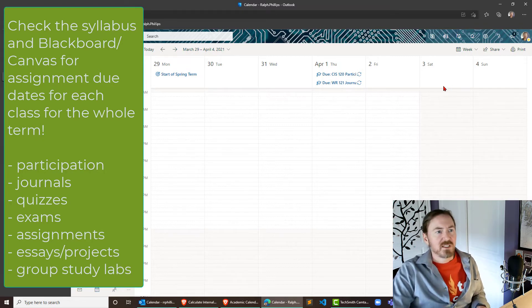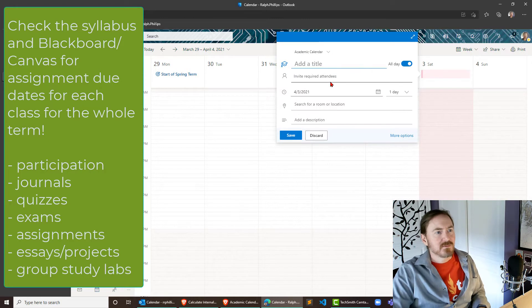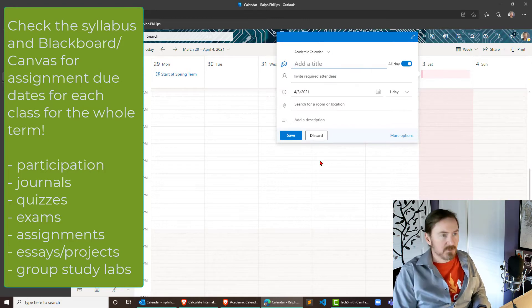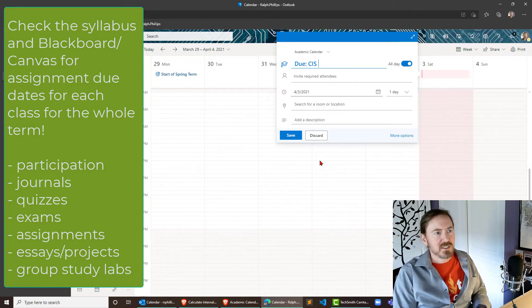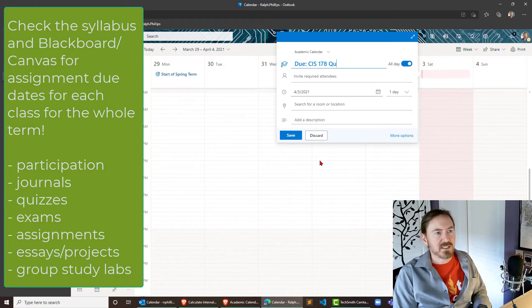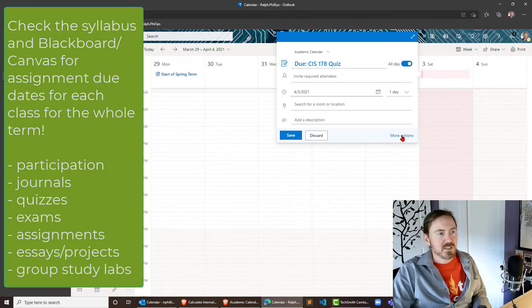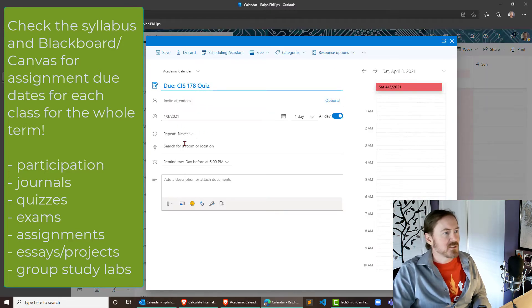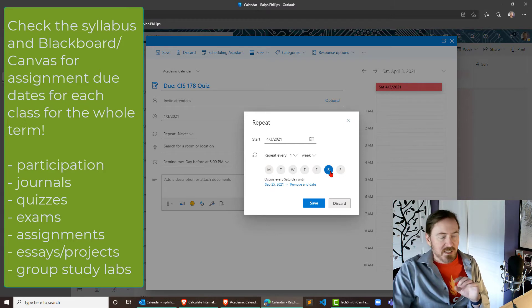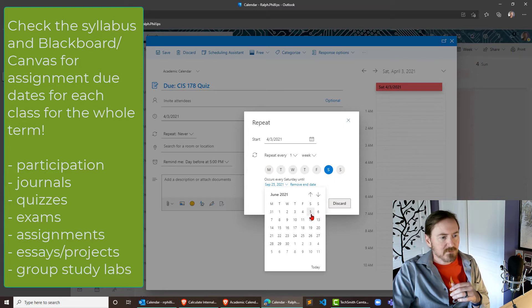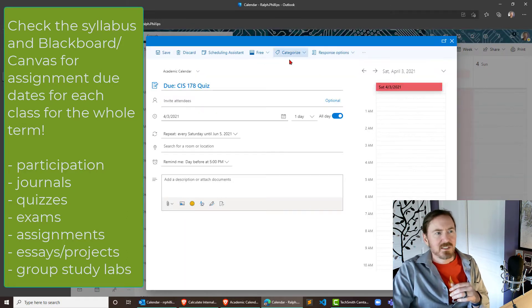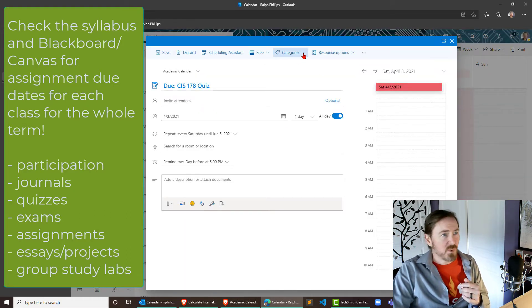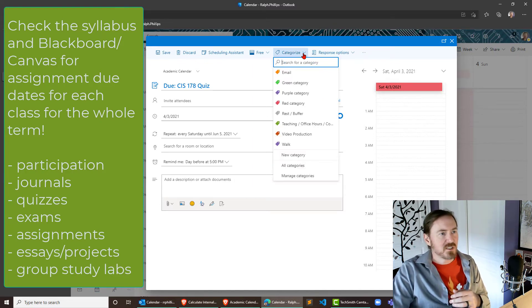I'm gonna do one more here and I'm gonna go ahead and jump over to Saturday because that's when my quizzes are due and we'll put in do CIS, do a different class, I'll do my CIS 178 quiz. Let's do that one. More options, repeat every week, it is gonna be on Saturdays that's cool and it's gonna go all the way to June 5th and I'm gonna click Save. Could pick a different color if you want, you know, quiz is worth more points in participation.